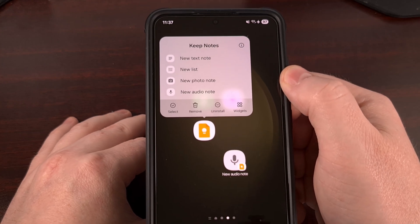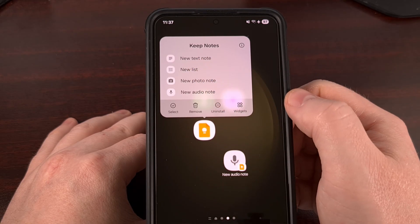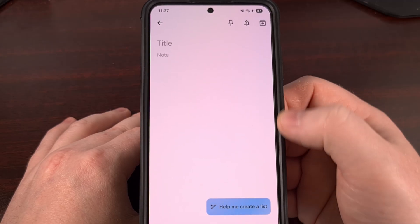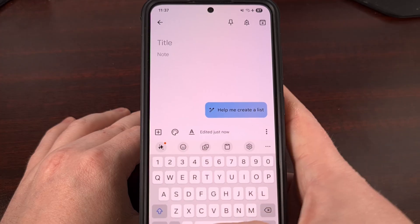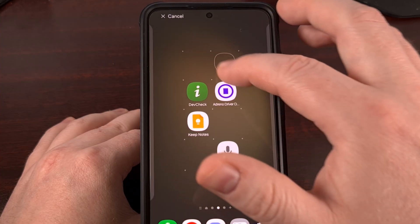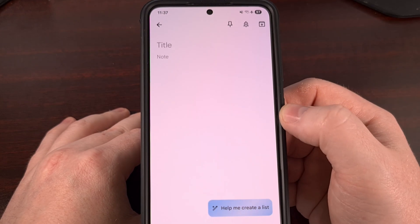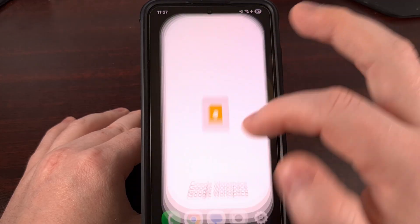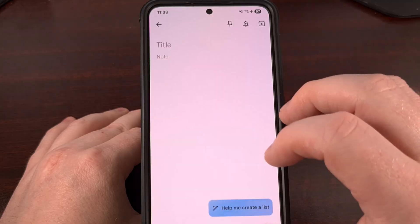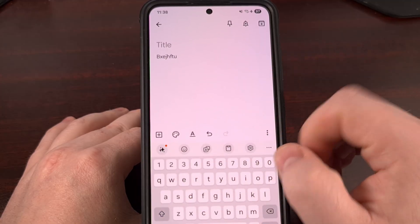You'll see a pop-up appear, and one of the options is for creating a new text note. You could tap that entry directly to start a brand new note and begin typing. However, if you perform a long press on that shortcut icon, you can drag it anywhere on the home screen. From then on, you'll always get a new note each time you launch that app shortcut.